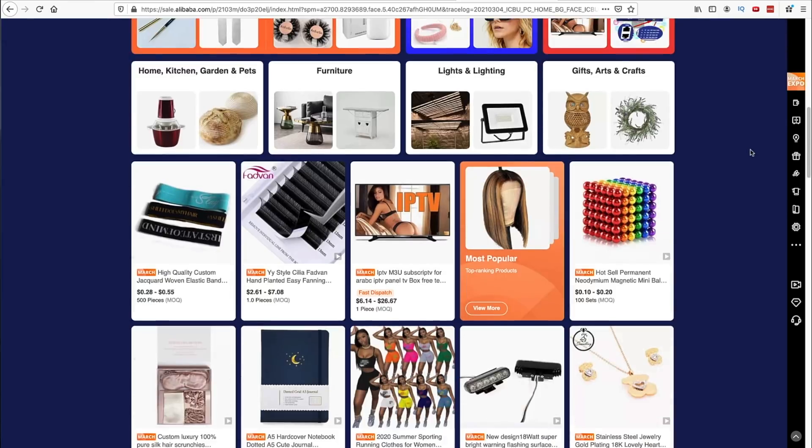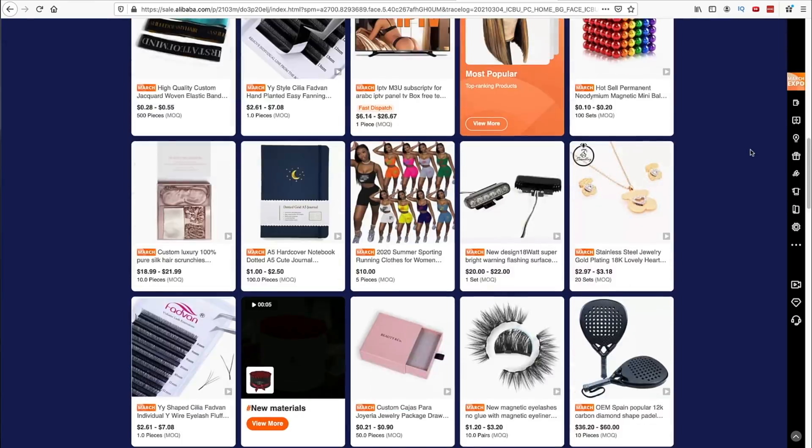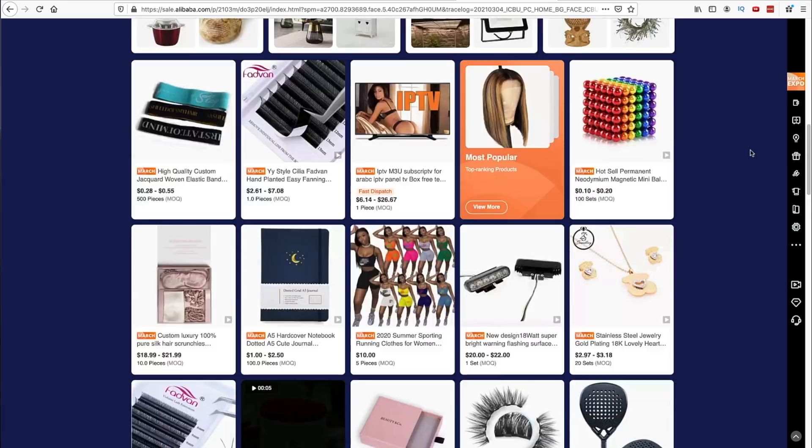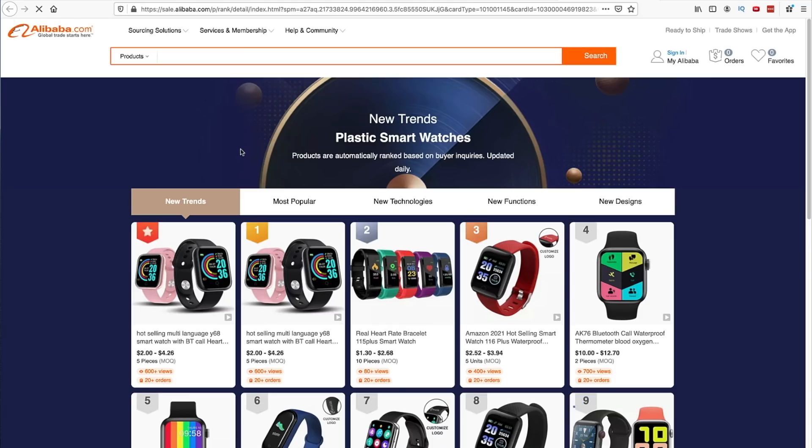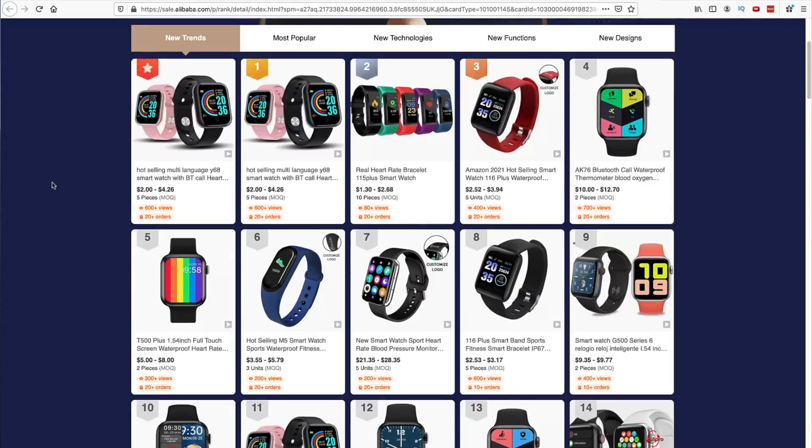What that means for you is there's going to be tons and tons of products to choose from. One of the things that I really like about it is they have this new Trend Hunter that's going to allow you to go through and look at trending products.